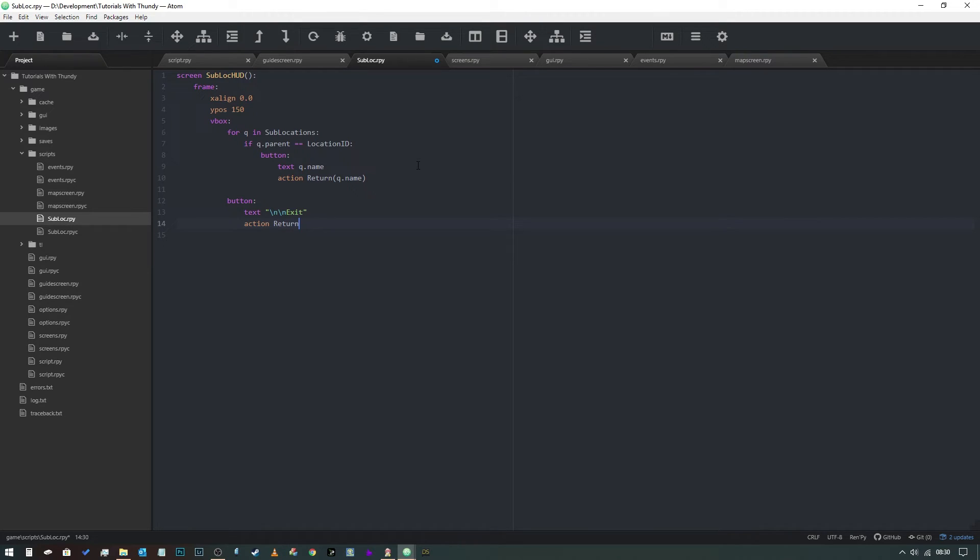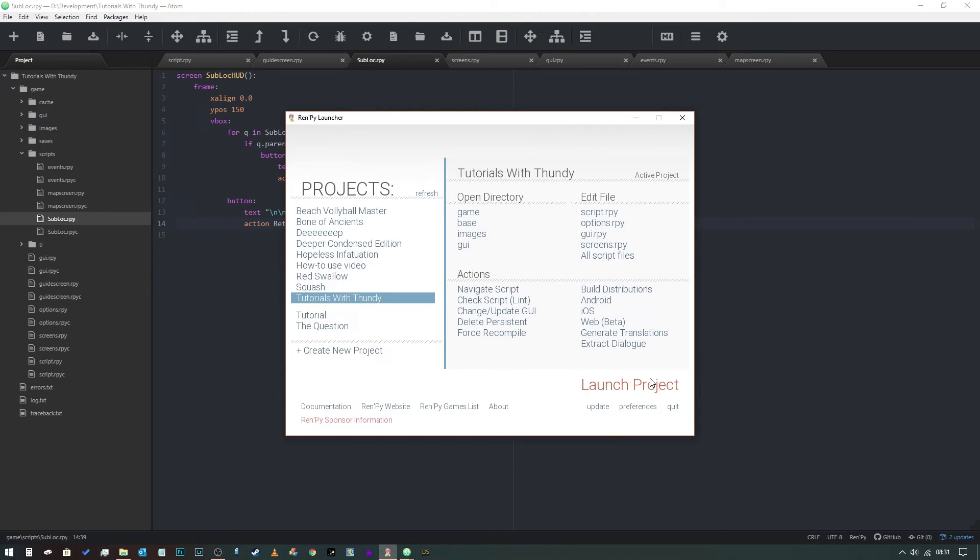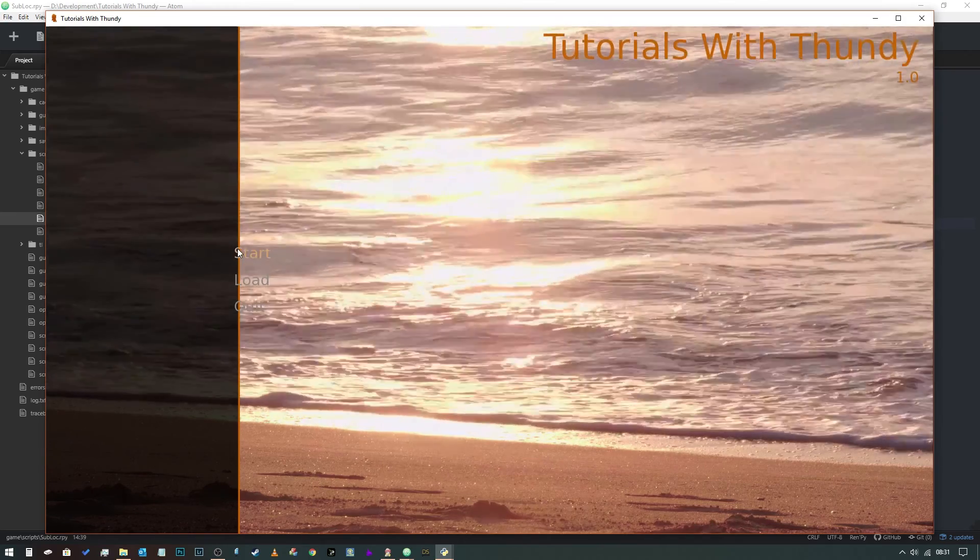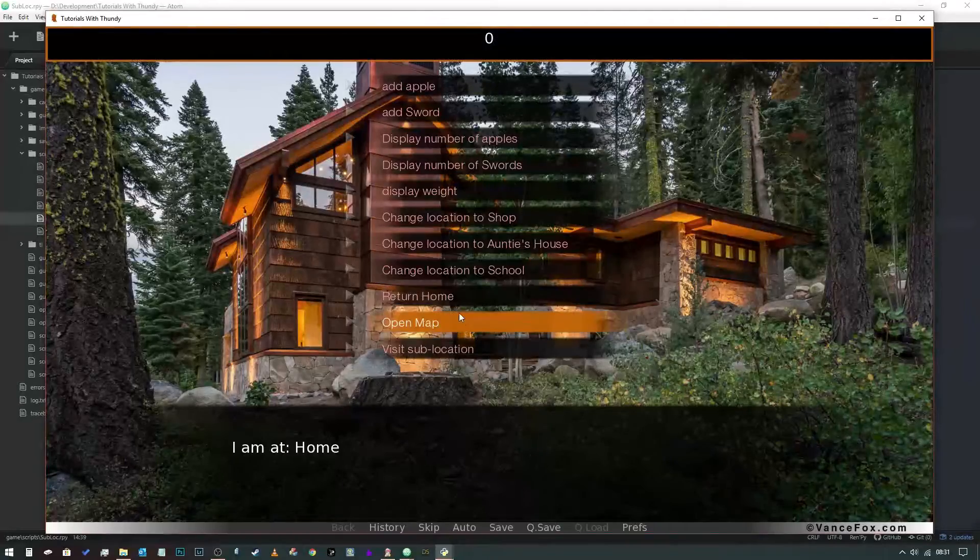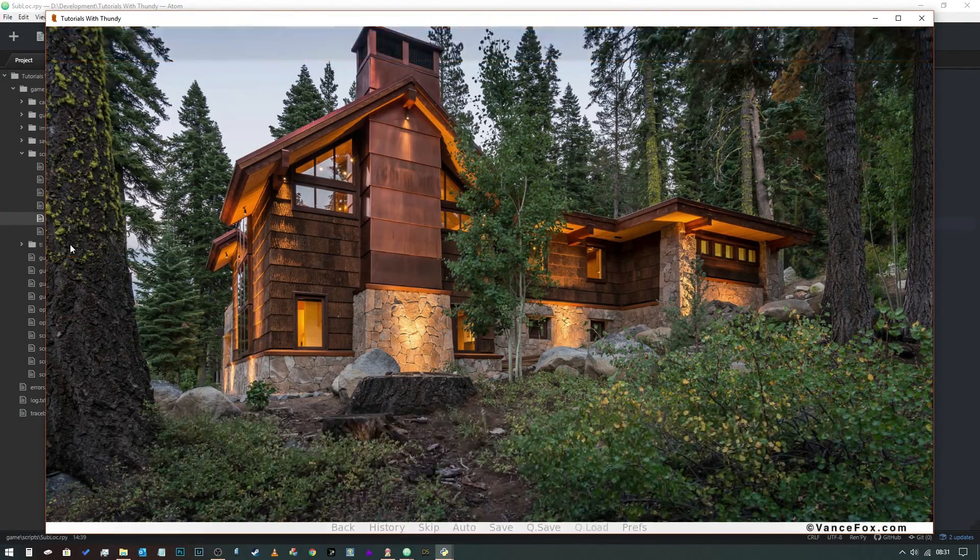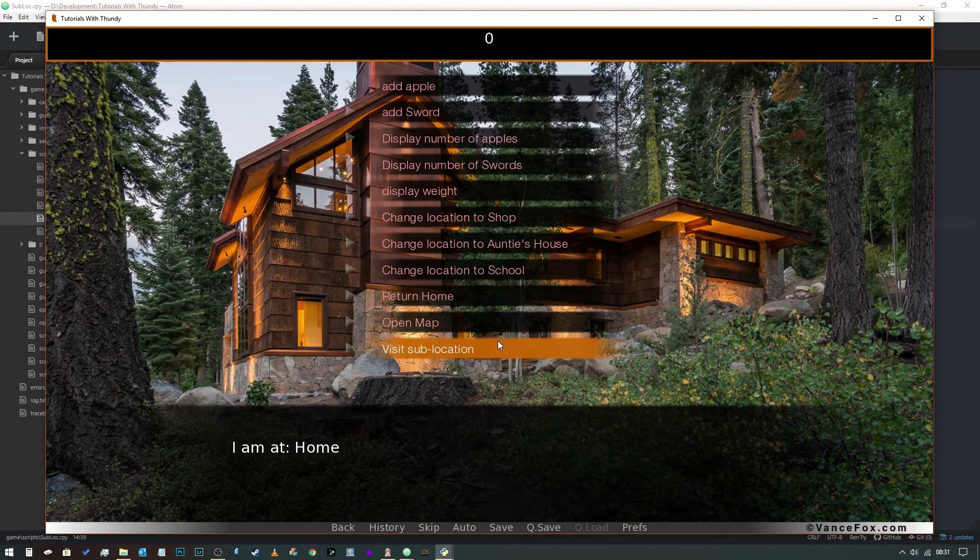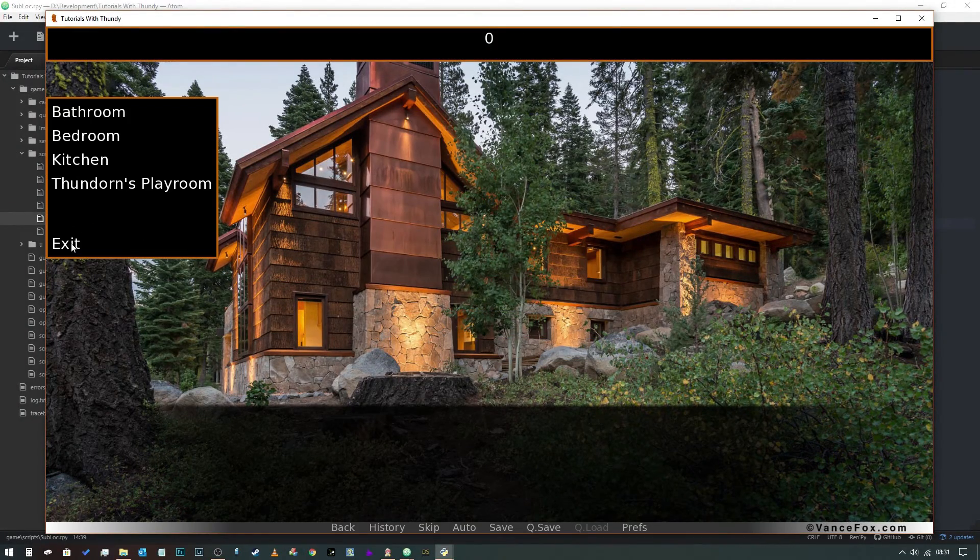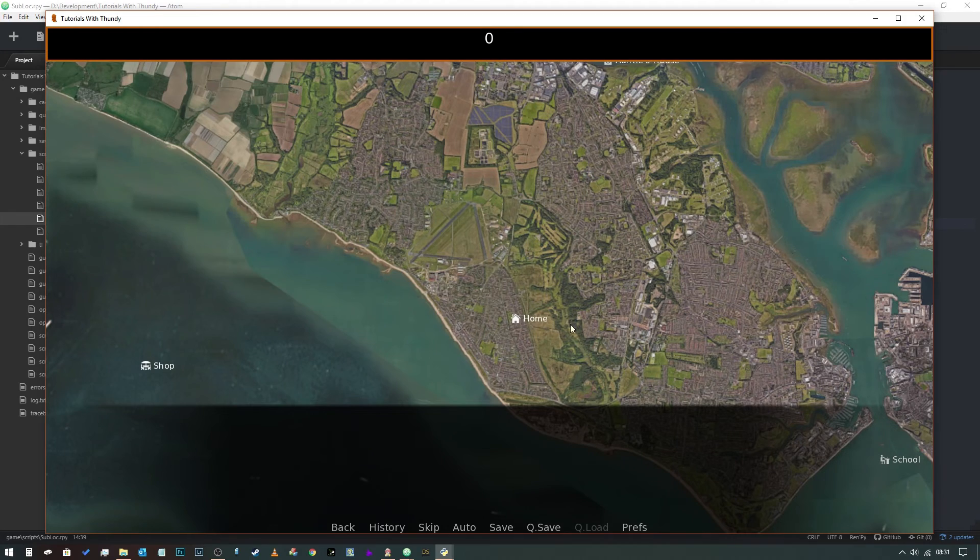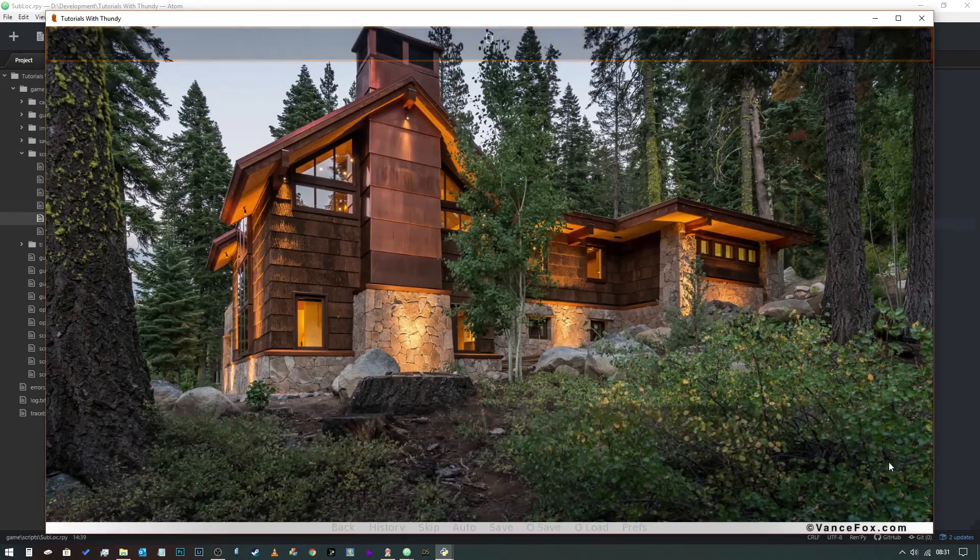Just return the value that the location that we are already in, and then that should resolve that issue. There you go, problem solved. So if we go to a location that doesn't have any sub locations in it, visit sub location, we've still got an exit button to allow us to get out.